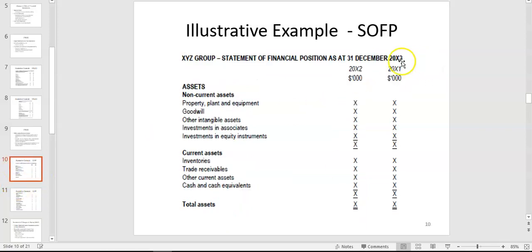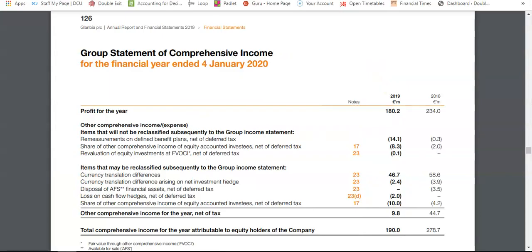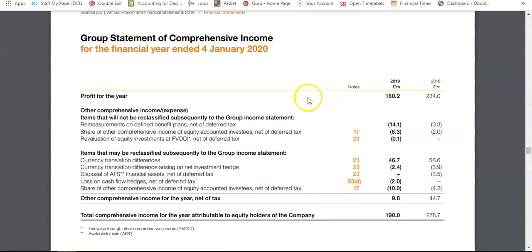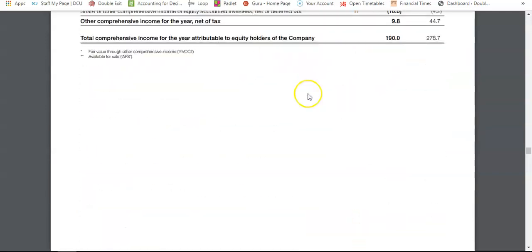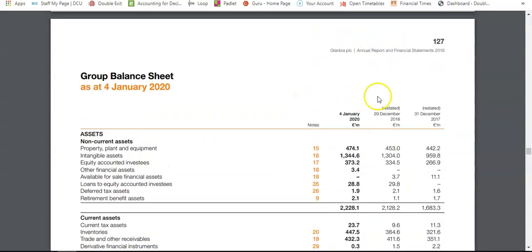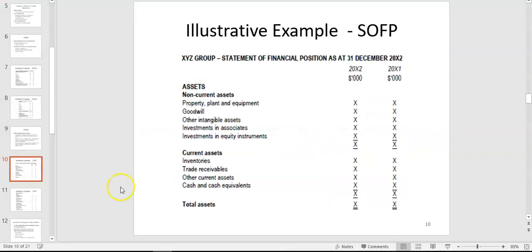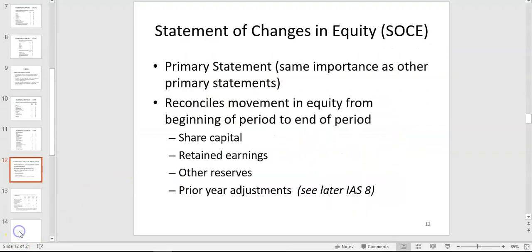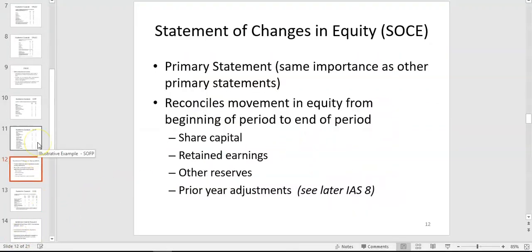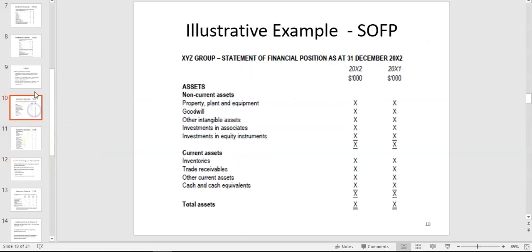The second column is still required for comparability — going back to Glanbia's group balance sheet, they actually give three columns but two are the minimum under IAS 1. That shouldn't be new to you — just make sure you're happy with the presentation, as that's what's expected in any IAS 1 question in AC220.